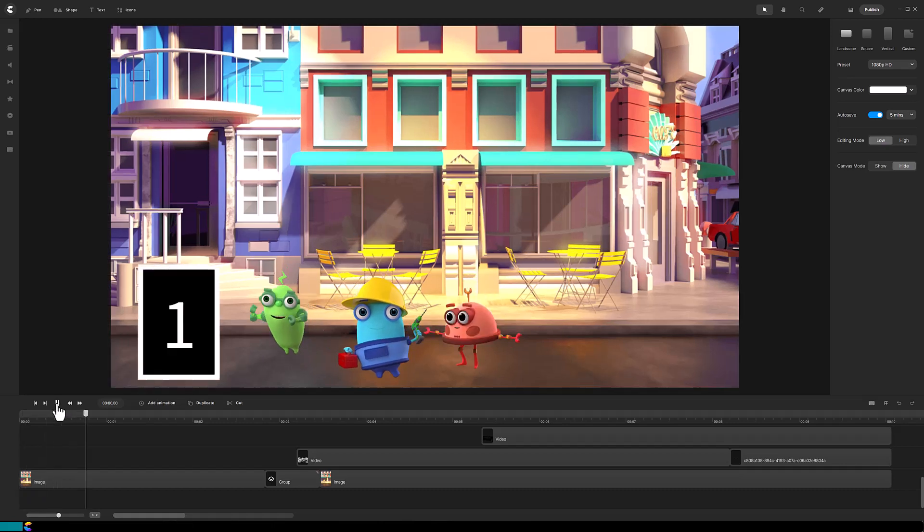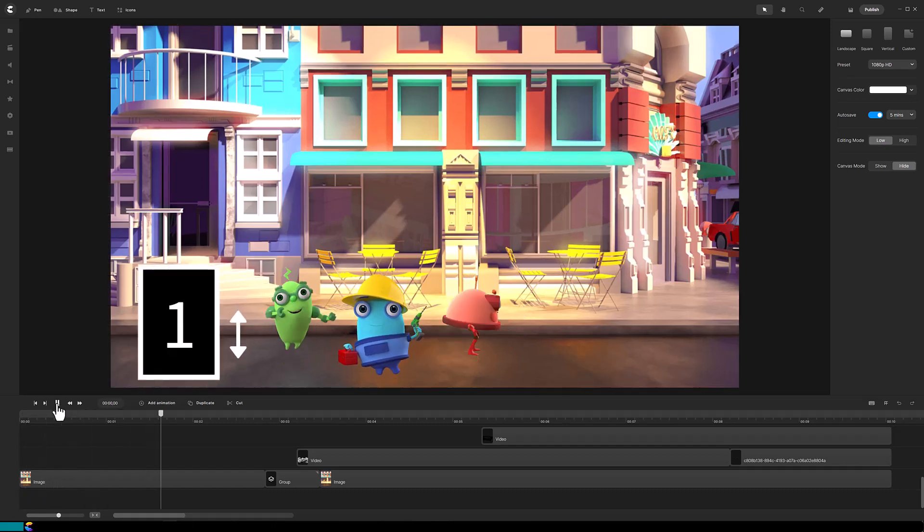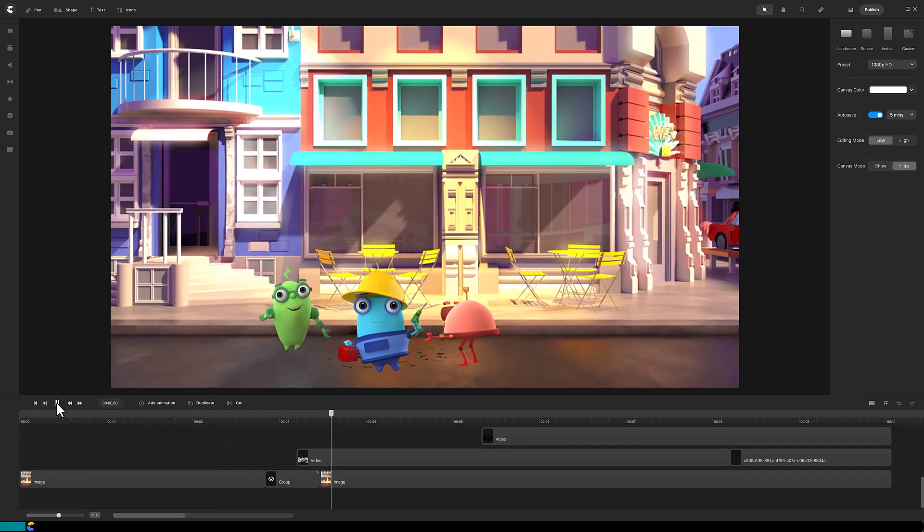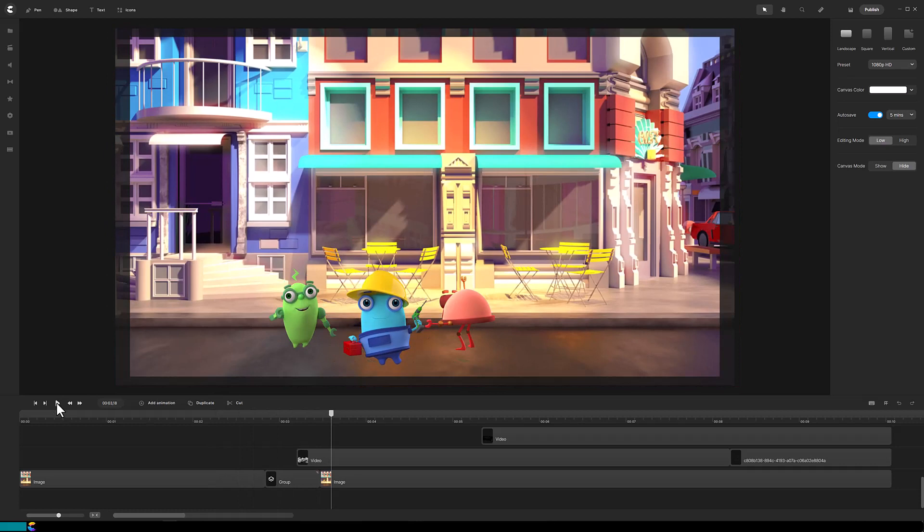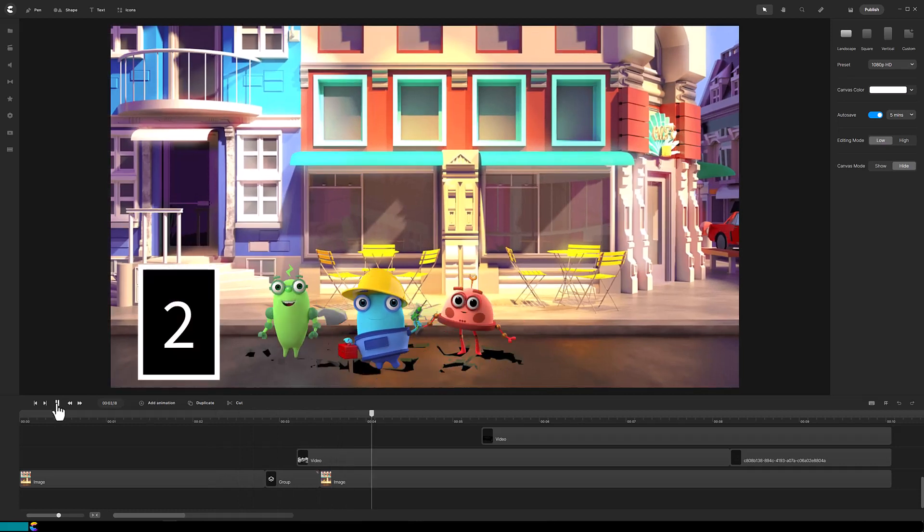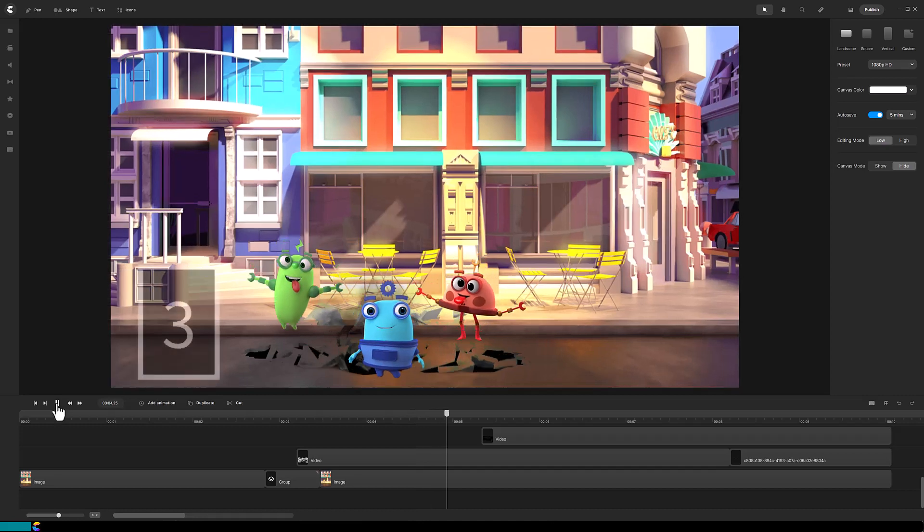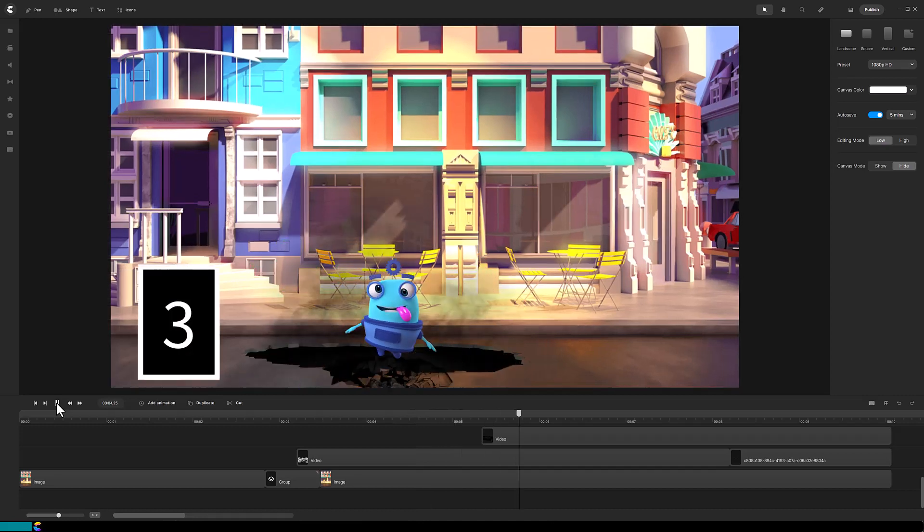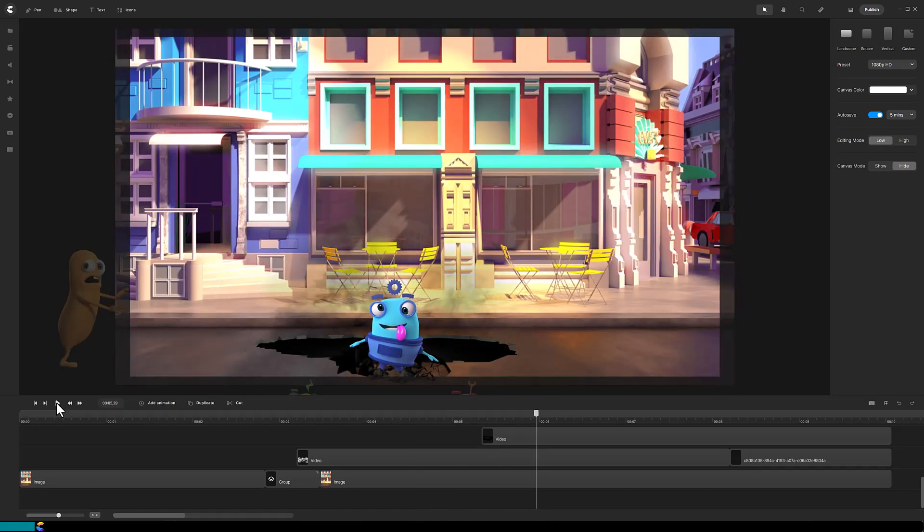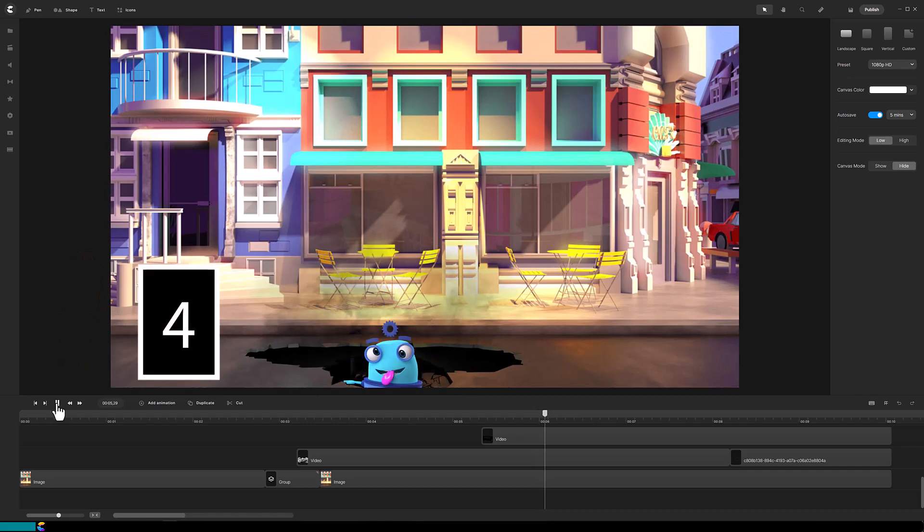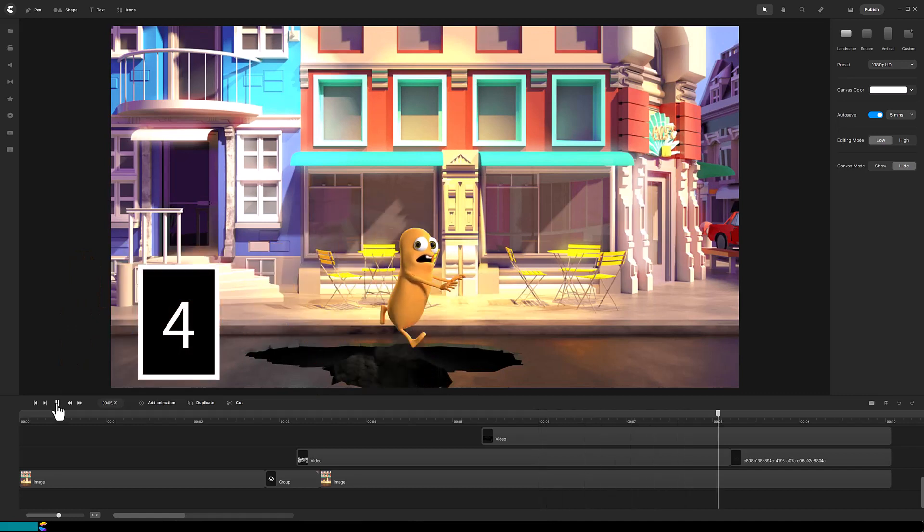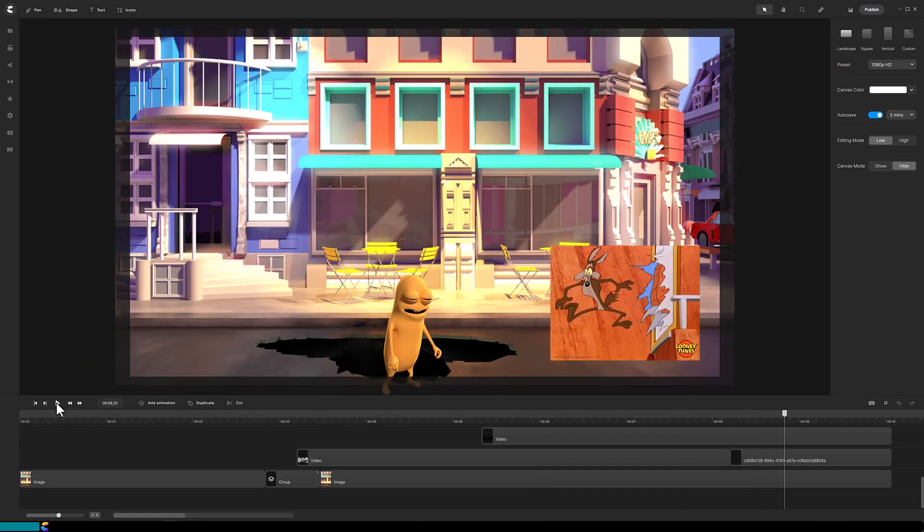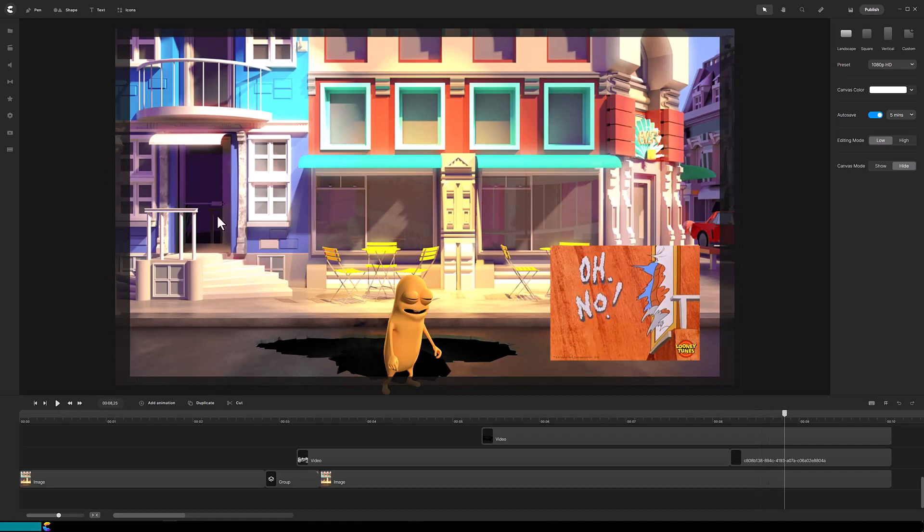One: There is Beep, Bolt, and Geary going up and down. Two: A hole in the street appears. Three: Our three characters fall into that hole. And four: The mascot does a Wile E. Coyote impersonation of running in the air before falling.